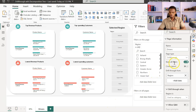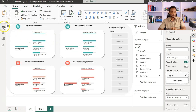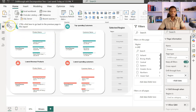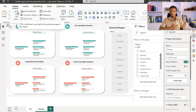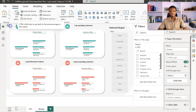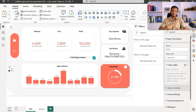By setting Region as the drill through field, if a region is selected on the first page it comes through to filter what you have on the second page. Once you do this, you'll notice an icon pops up on the top left section of the page — this allows you to connect back to the previous page. In Power BI desktop mode, you have to use Ctrl and click to return to the default page.